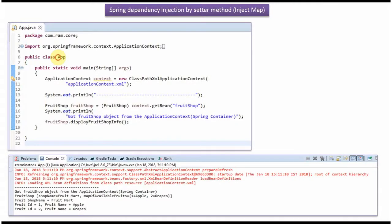Here I have defined the class App, and I have created an ApplicationContext object by reading the Spring configuration file. Using the getBean method of the ApplicationContext object, I am getting the FruitShop object from the Spring container and displaying the fruit shop information. In the output, you can see that shop name is set as fruit mart and the map of available fruits contains two key-value pairs.